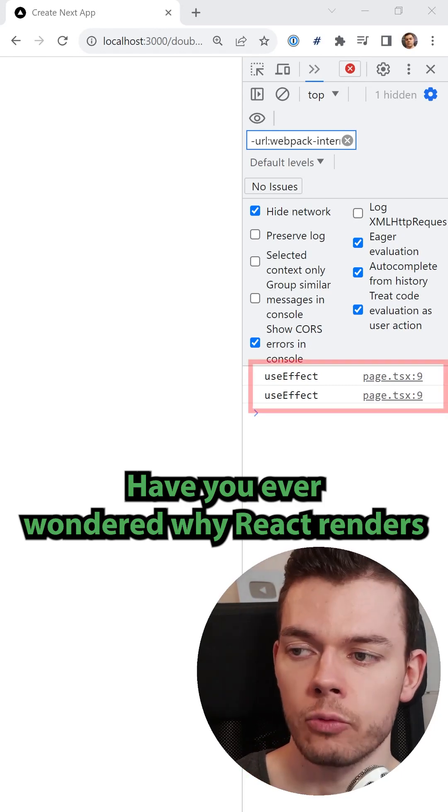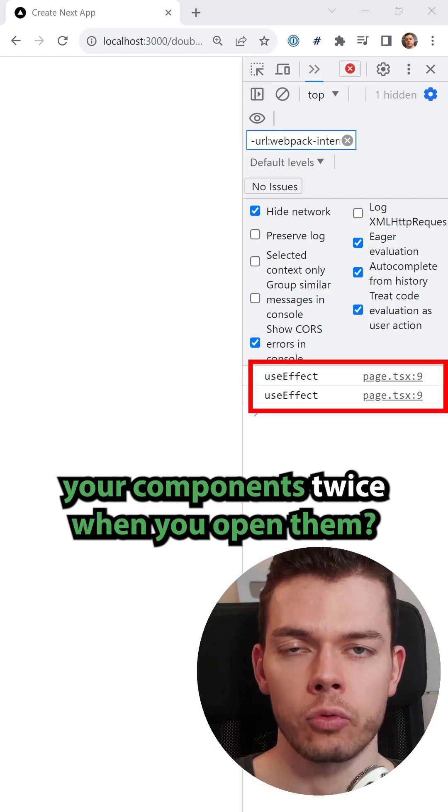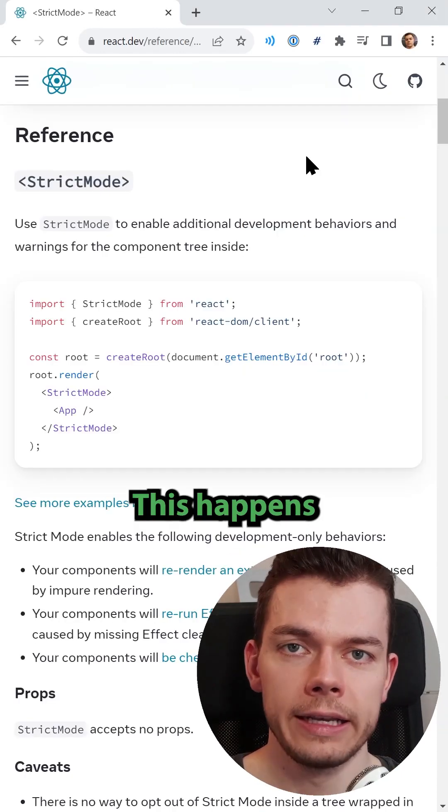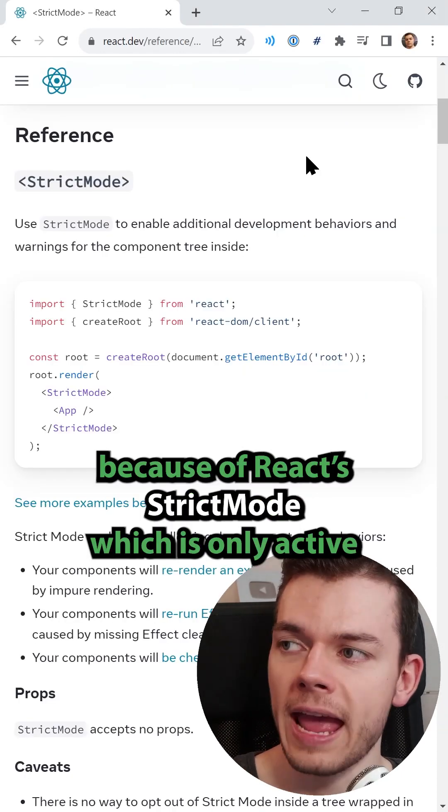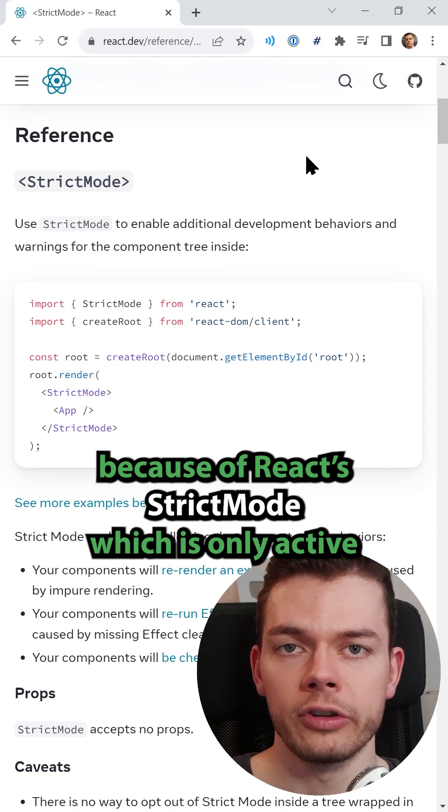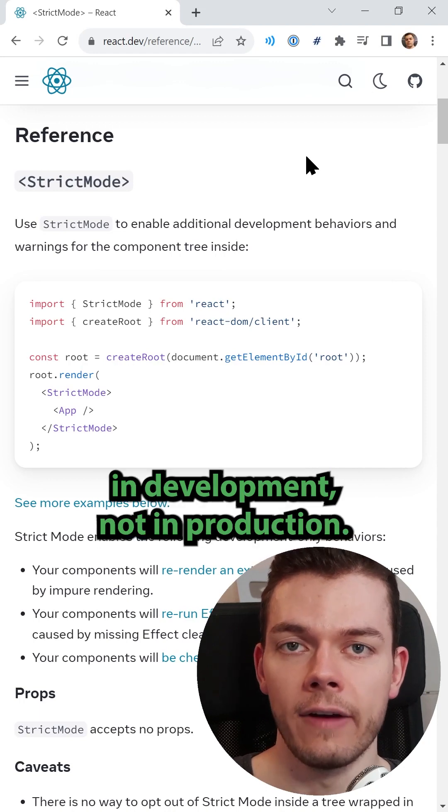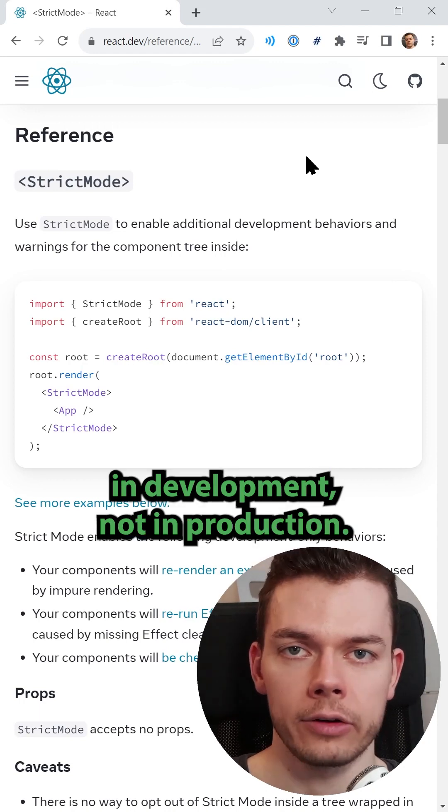Have you ever wondered why React renders your components twice when you open them? This happens because of React's strict mode, which is only active in development, not in production.